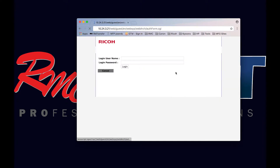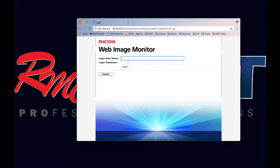Select the login button. Enter the default login. For our copier, it's admin and blank. However, if your device has a password or a specific username, go ahead and enter that. Select login.